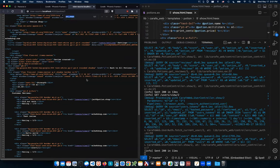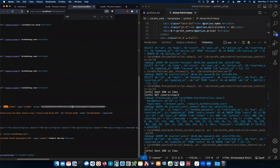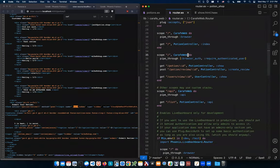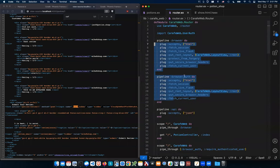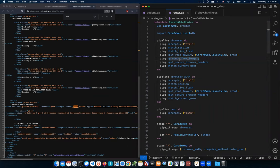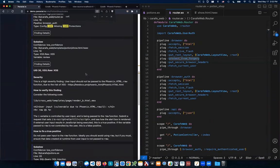Looking at the source, the CSRF token is actually present — Phoenix automatically includes it. But the problem is it's not being checked on the back end. In the router, there are two pipelines: one with 'protect_from_forgery' which checks the token, and one vulnerable pipeline without it. That's why the server isn't validating the token value, making this vulnerable.